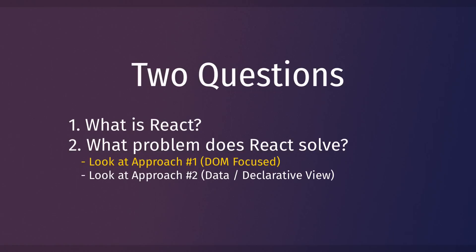So that's the first of the two approaches that we're going to look at in this lesson. Now let's change gears and look at the second approach, or the data or declarative view approach. And again, remember that neither of these two approaches are using React or any library. They're both just plain vanilla JavaScript.